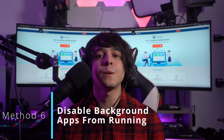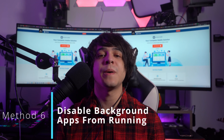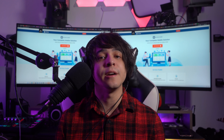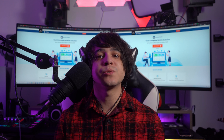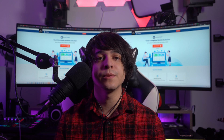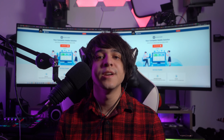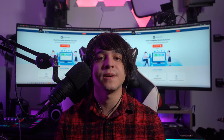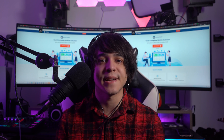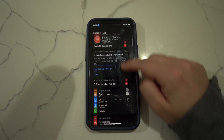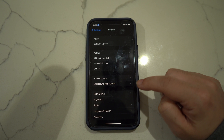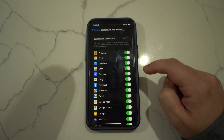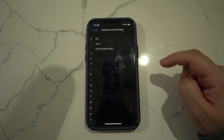Method number six: disable background app refresh. Background apps have been identified as a cause for constant battery drain in iPhones and iPads. To avoid that, the best thing to do is to disable the option of background app refresh. This will help you control the battery life of your iOS 16 device. Access the settings, move into the general settings, look for the background app refresh option in the list, and turn it off to save your device's battery.